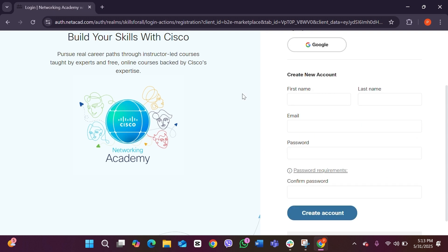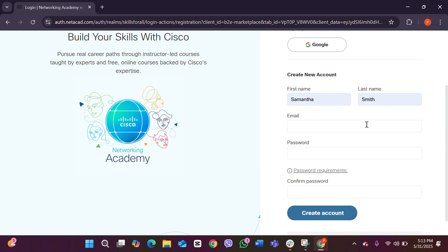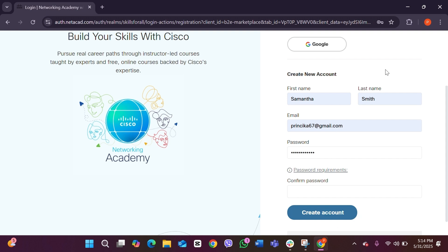Now in here you have to add in your first name and last name. After writing those down, you have to add in your email. After doing so, now you have to create yourself a strong password for your Cisco. After you have created a strong password, you have to confirm your password, so retype your password.